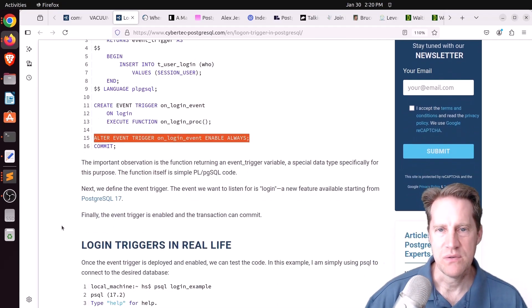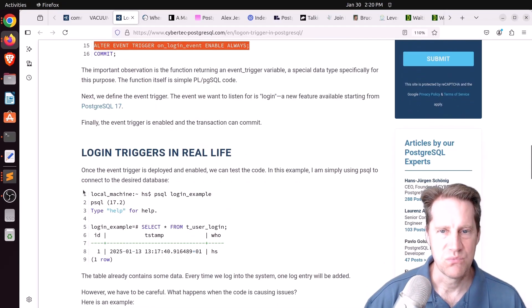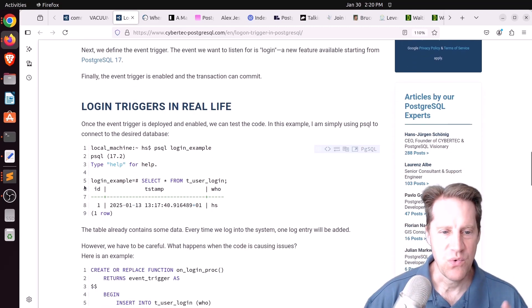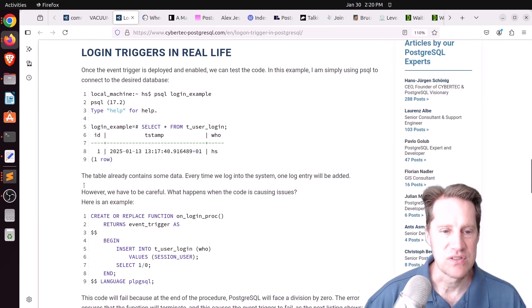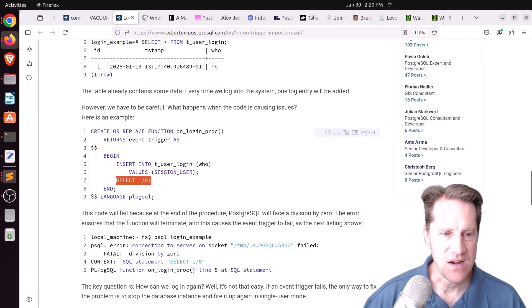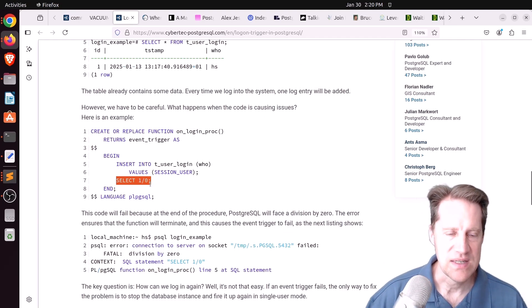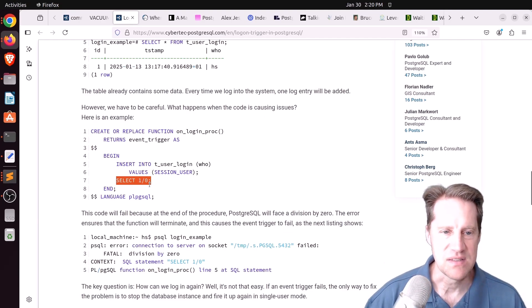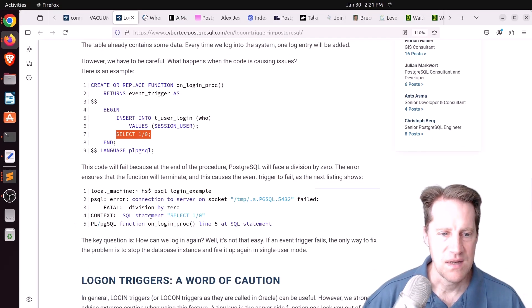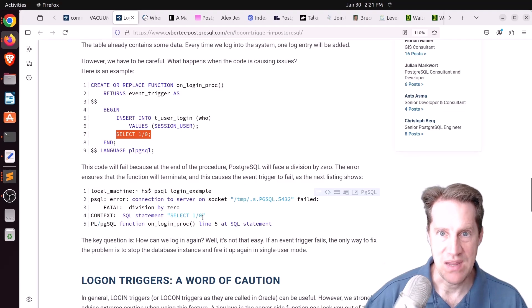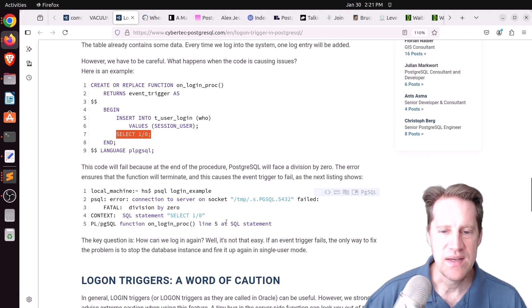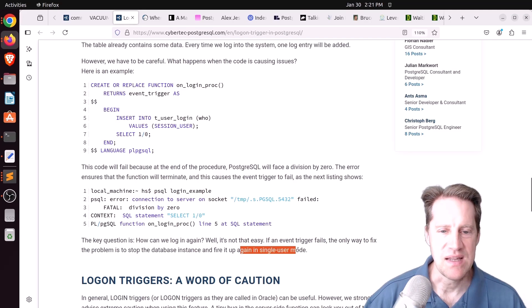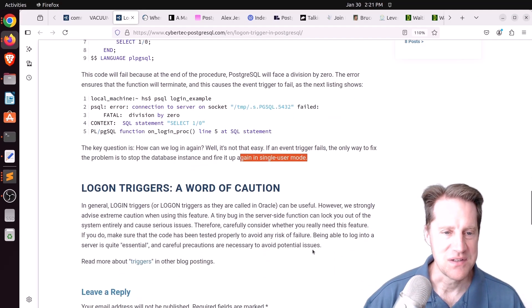Now you might be thinking, that seems pretty simple to set up. What's wrong? Why should this particular feature be avoided? He says you want to be very cautious about having any errors in your function. So he introduces an error, select one divided by zero. The problem is when anyone tries to log in, it basically crashes the session and you can't log in. The only way to get around it is to start up Postgres in single user only mode. That's definitely something I would not want to do in a production database.